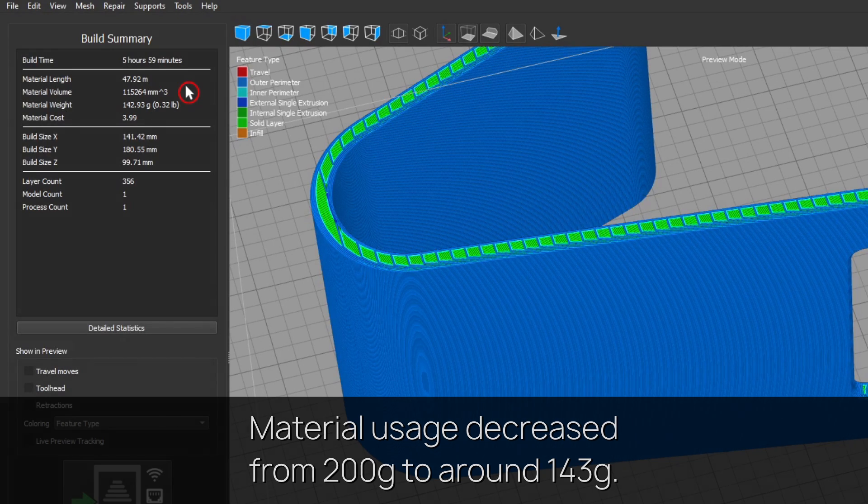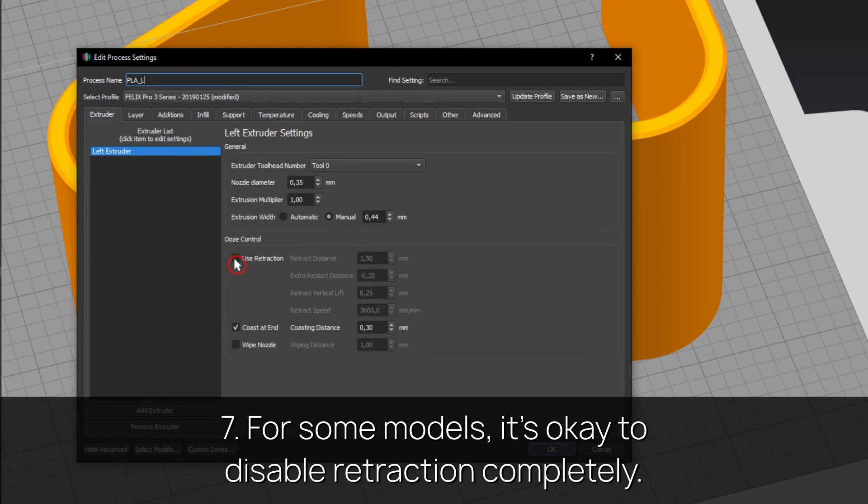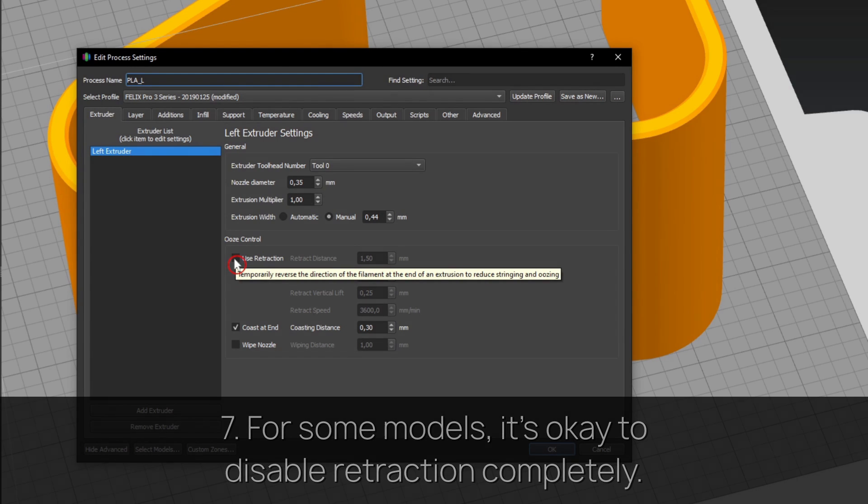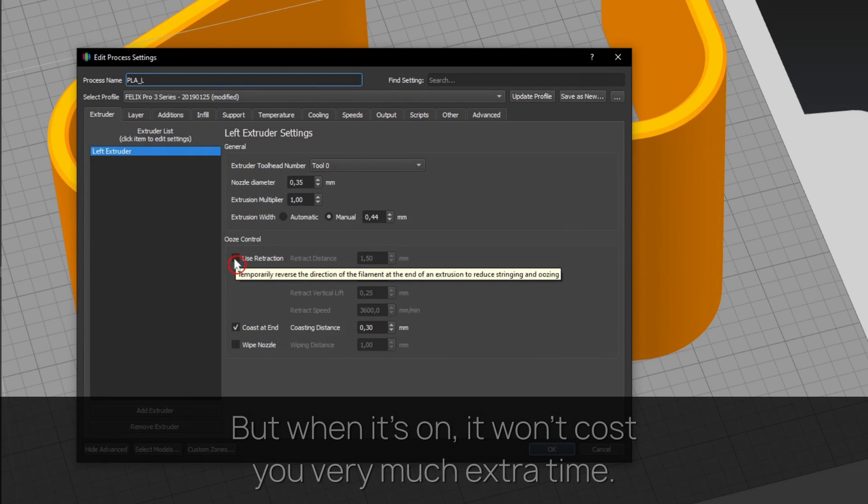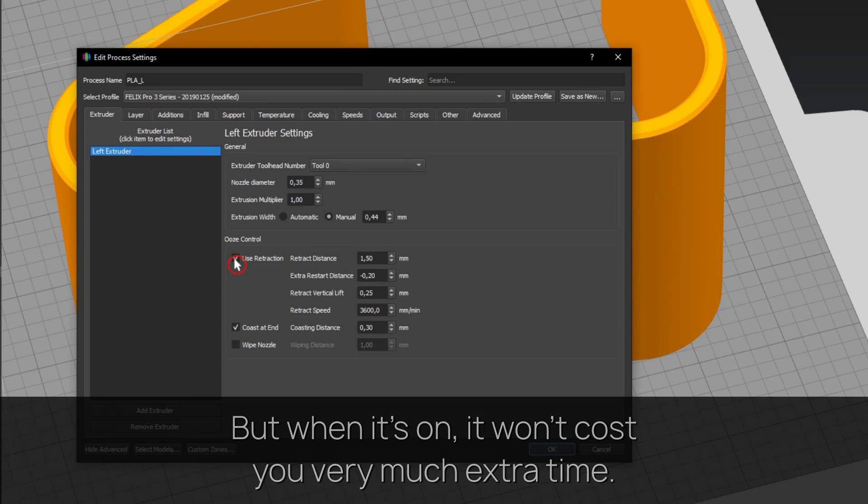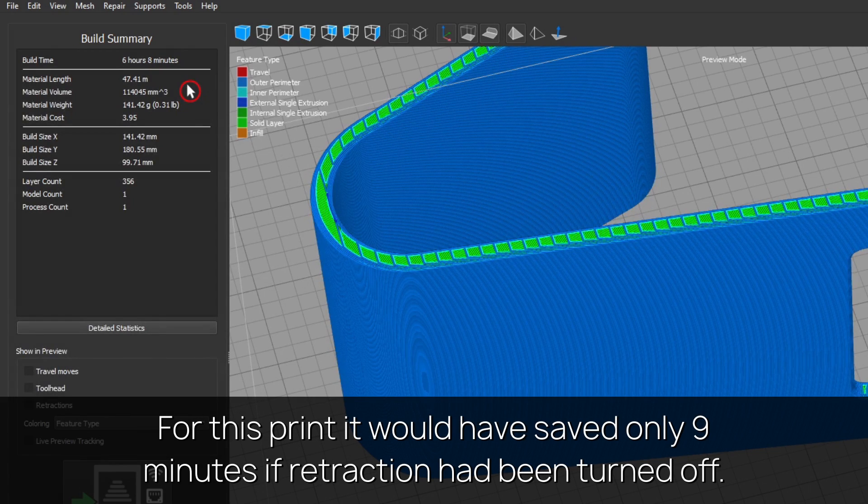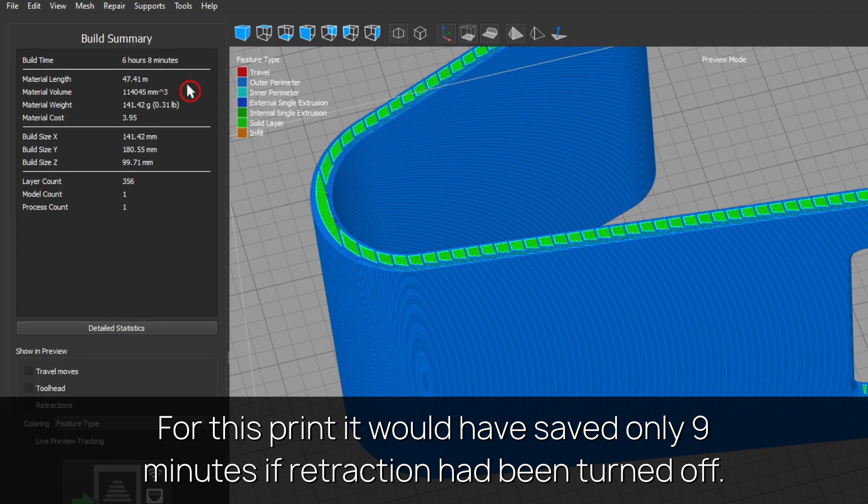Tip seven: for some models it's okay to disable retraction completely, but when it's on it won't cost you very much extra time. For this print, it would have saved only 9 minutes if retraction had been turned off.